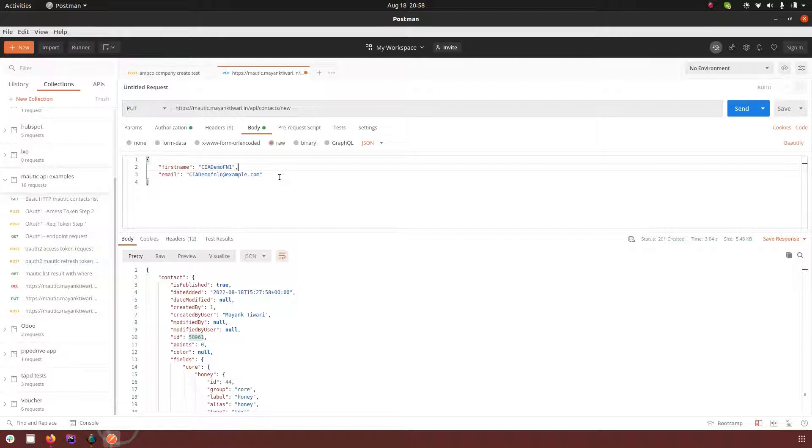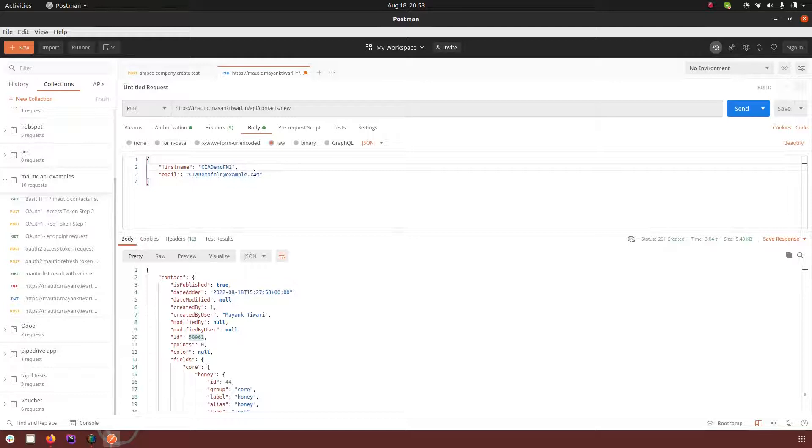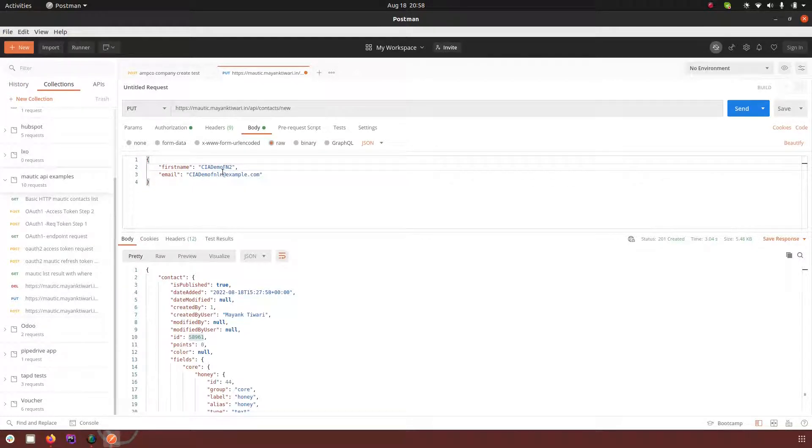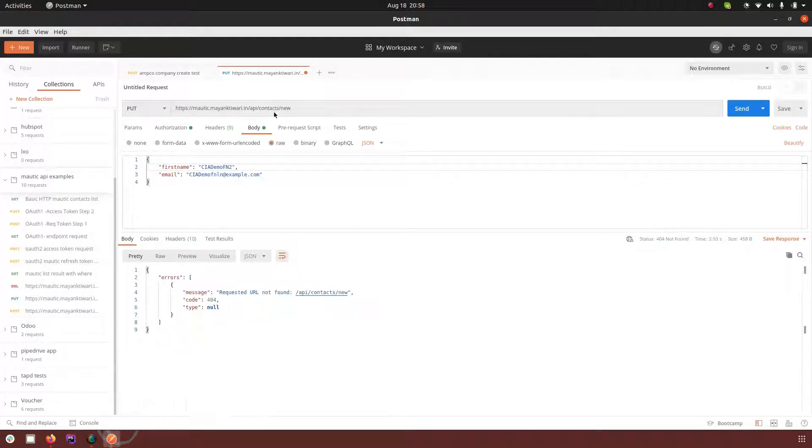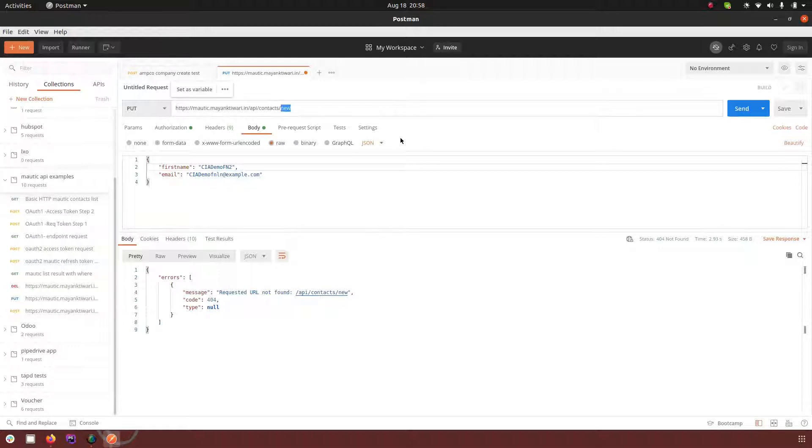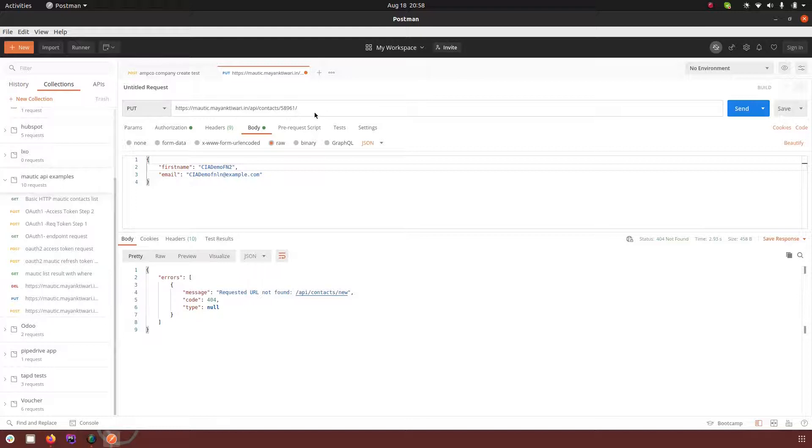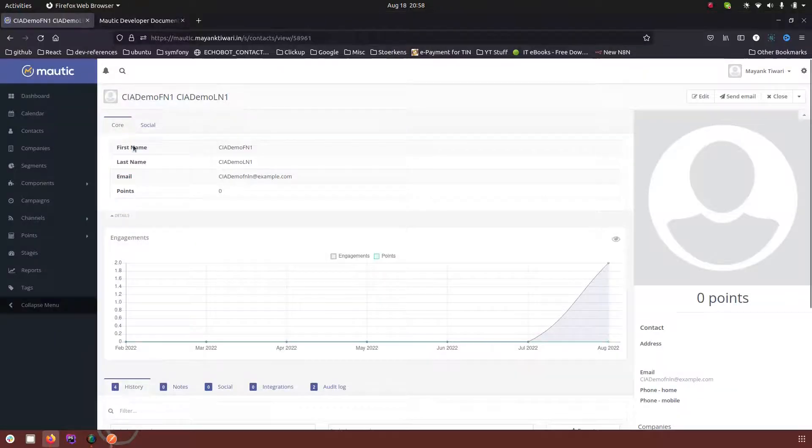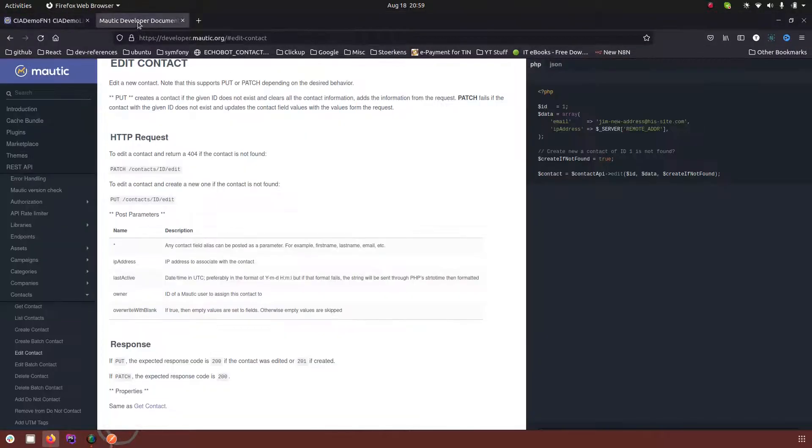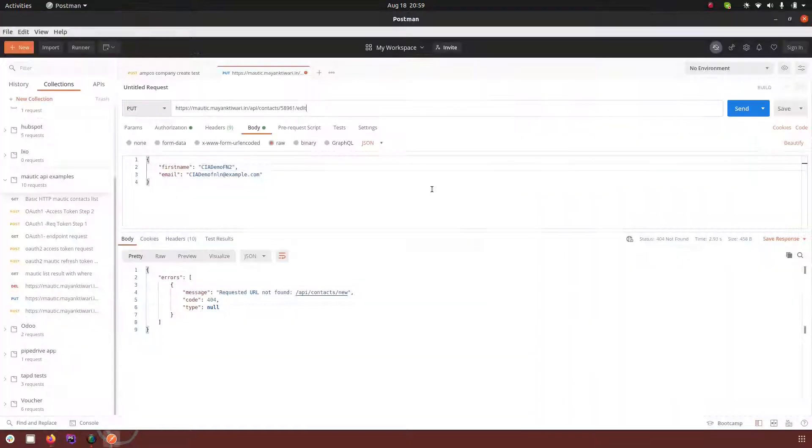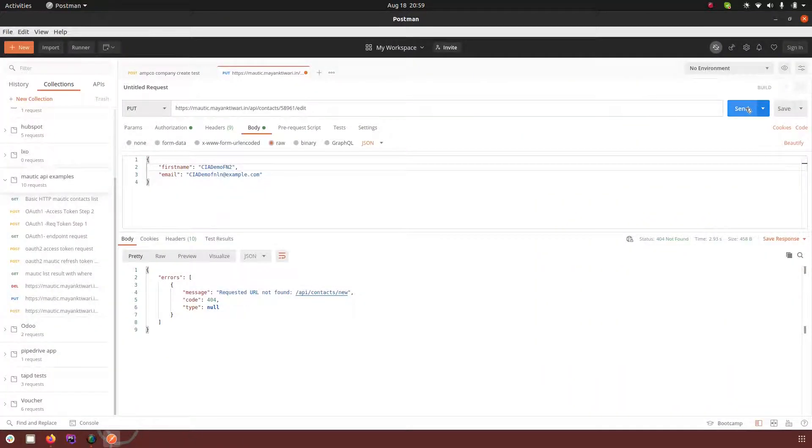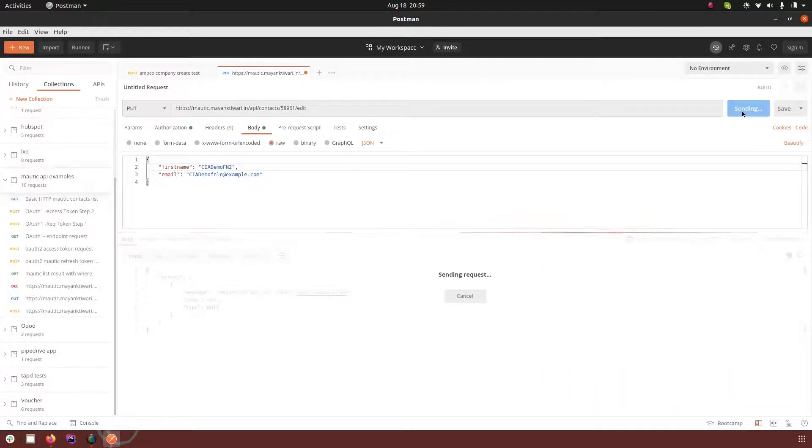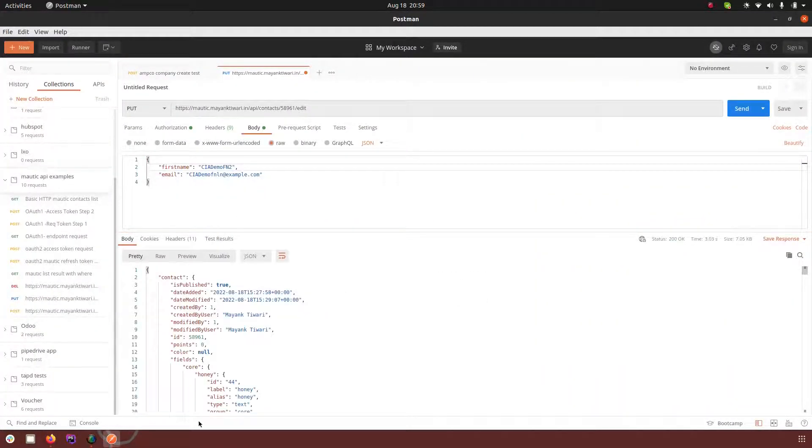And I am going to change the first name to second and the email remains the same. I'm sorry, I did not pass the ID of the contact, so first I have to pass the ID of the contact as per the documentation. Let's go back and click on send again.